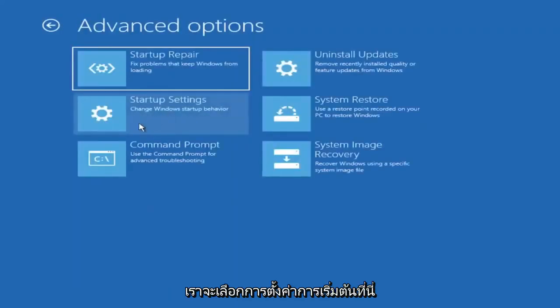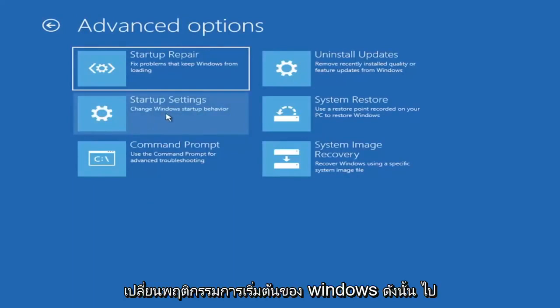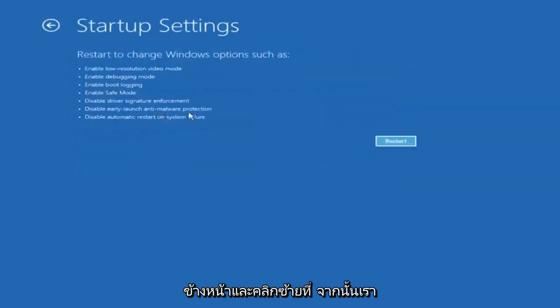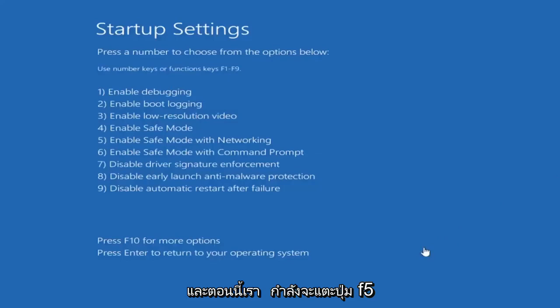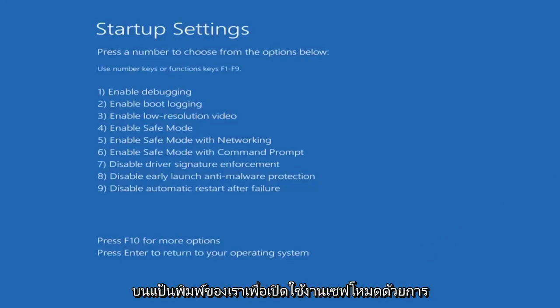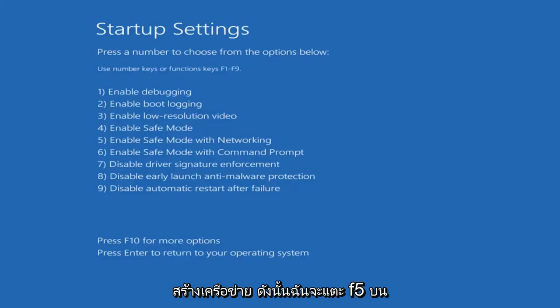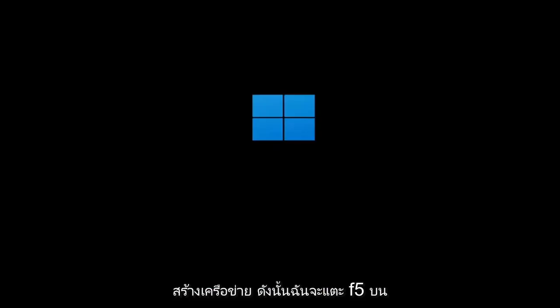We're going to select Startup Settings — change Windows startup behavior. Go ahead and left click on that, then select Restart. Now tap the F5 key on your keyboard to enable Safe Mode with Networking. That should get us into Safe Mode pretty quickly.